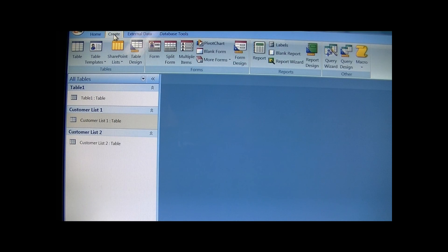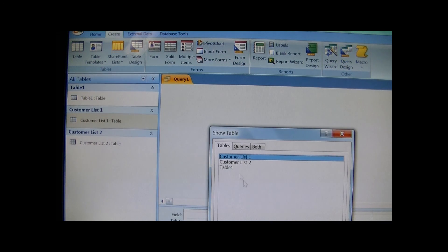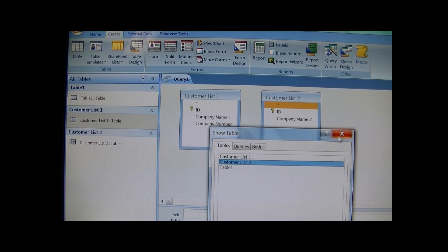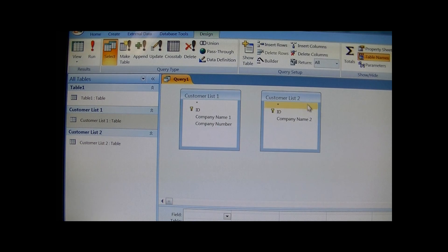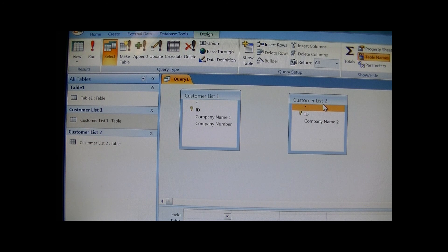And I'm going here to my query design, where I would see my tables pull up both.